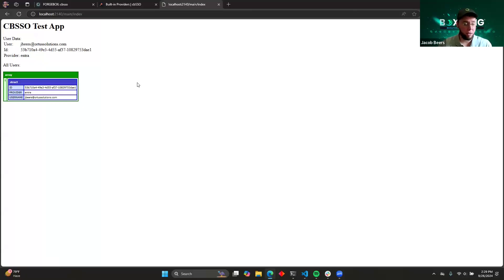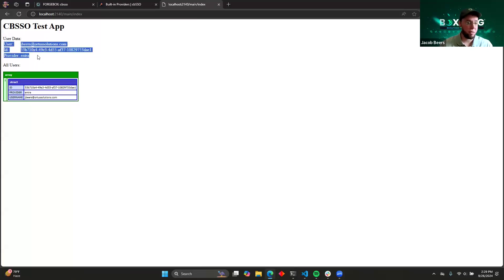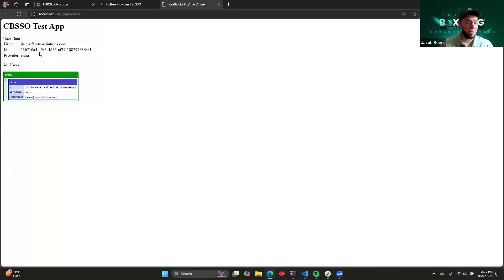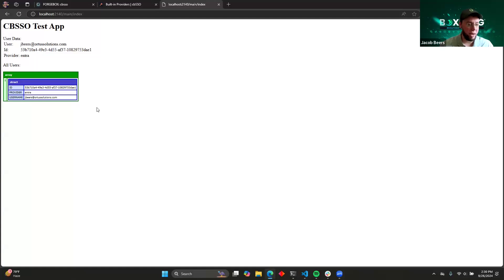And even though it looked like it happened in the blink of an eye, there was actually three or four different redirects to their system and back to ours. But now we're fully logged in. You can see now we've got user data. So this represents our user session based off of the Microsoft account that I have. And then you can see that we've populated our, you know, essentially our user database that I have in memory.